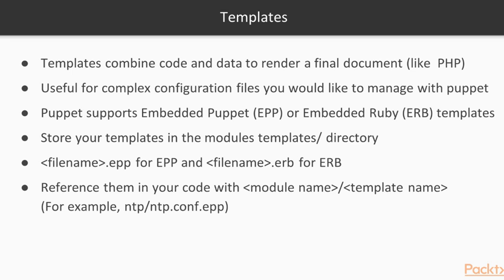Puppet supports two types of templates: Embedded Puppet templates or EPP, or Embedded Ruby or ERB templates. When you are using embedded Ruby templates you have to write Ruby code in your templates. In this course we are going to focus on embedded Puppet templates or EPP.